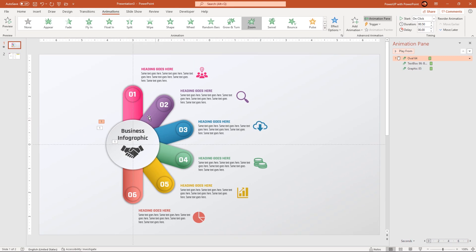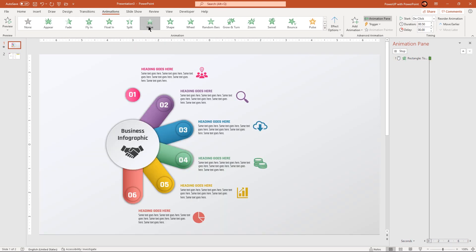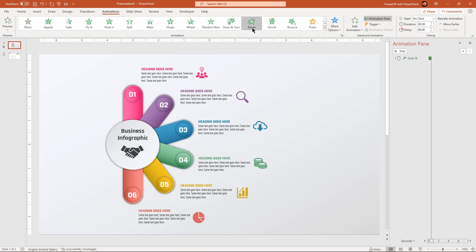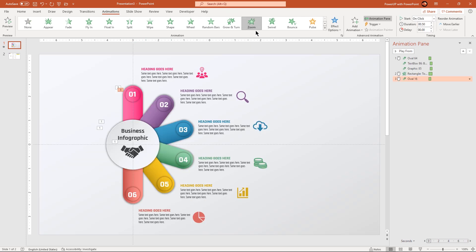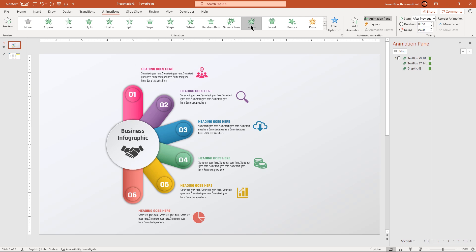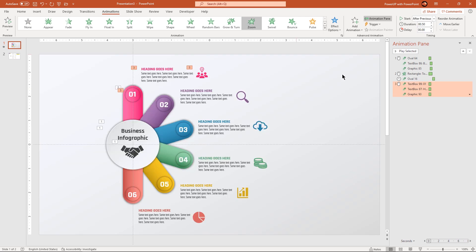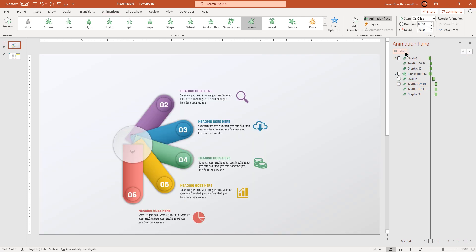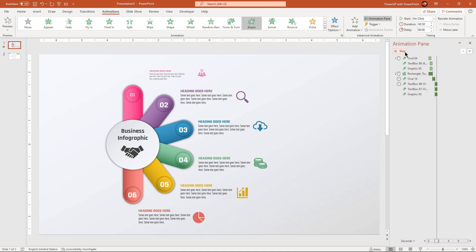Next, select first rounded rectangle shape, apply wipe animation and increase the duration by 0.75 seconds. Next, select the circle shape, apply zoom animation and start it after previous. Next, select first set of text and png icons, apply zoom animation and start them after previous. Let's preview the animation once. That looks perfect.